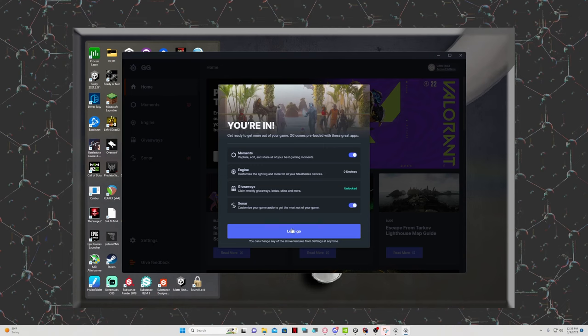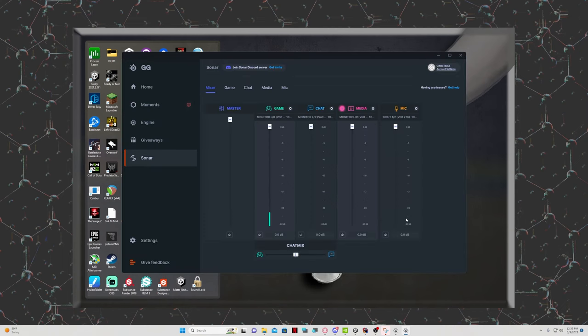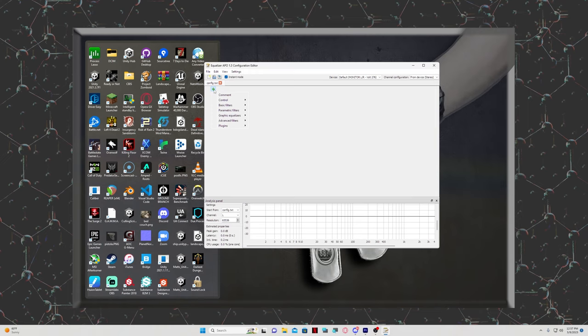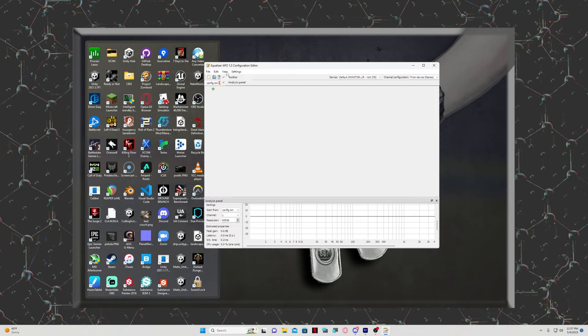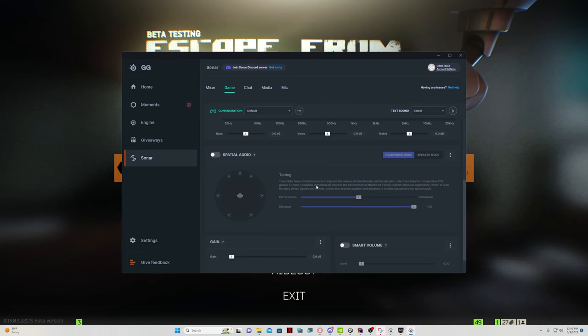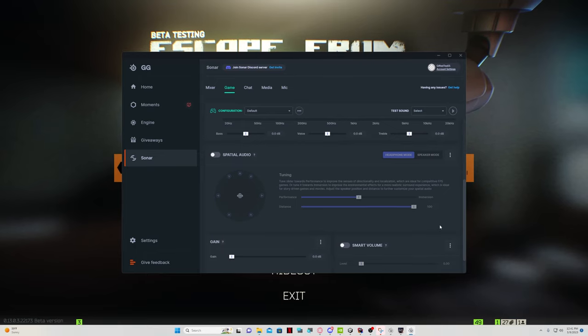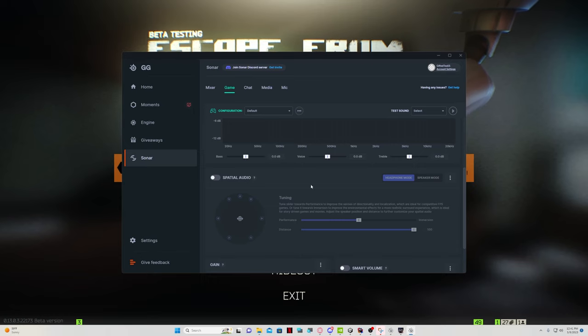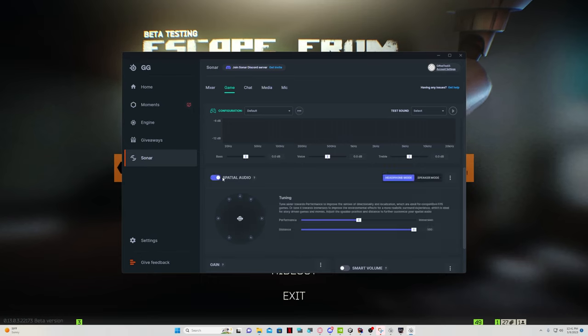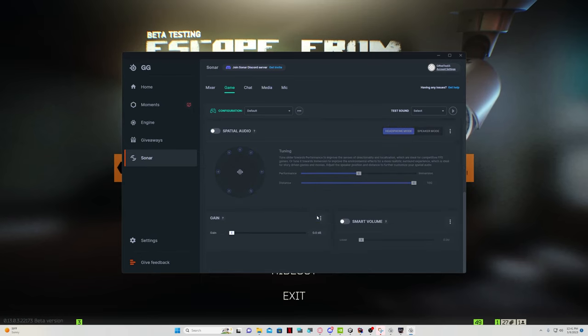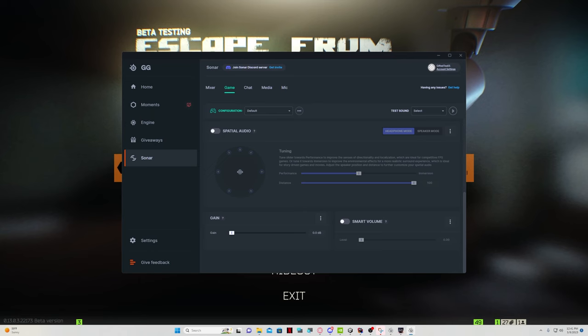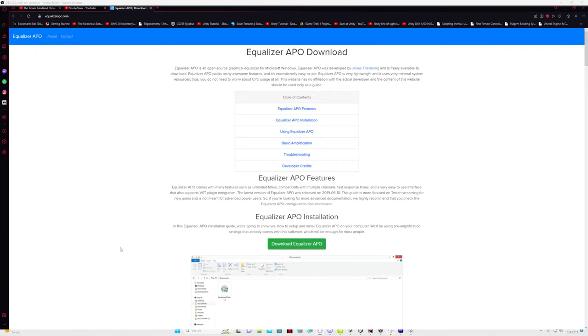The simple one is the SteelSeries GG software using the sonar, and the more complex one is a software called Equalizer APO. We'll be using a program called Configuration Editor to edit our audio preferences. It's also worth noting that if you plan on streaming, SteelSeries GG limits your ability to separate audio sources for your stream or recording. So make a choice whether you want to use SteelSeries GG for the simpler option or Equalizer APO for the more complex option.